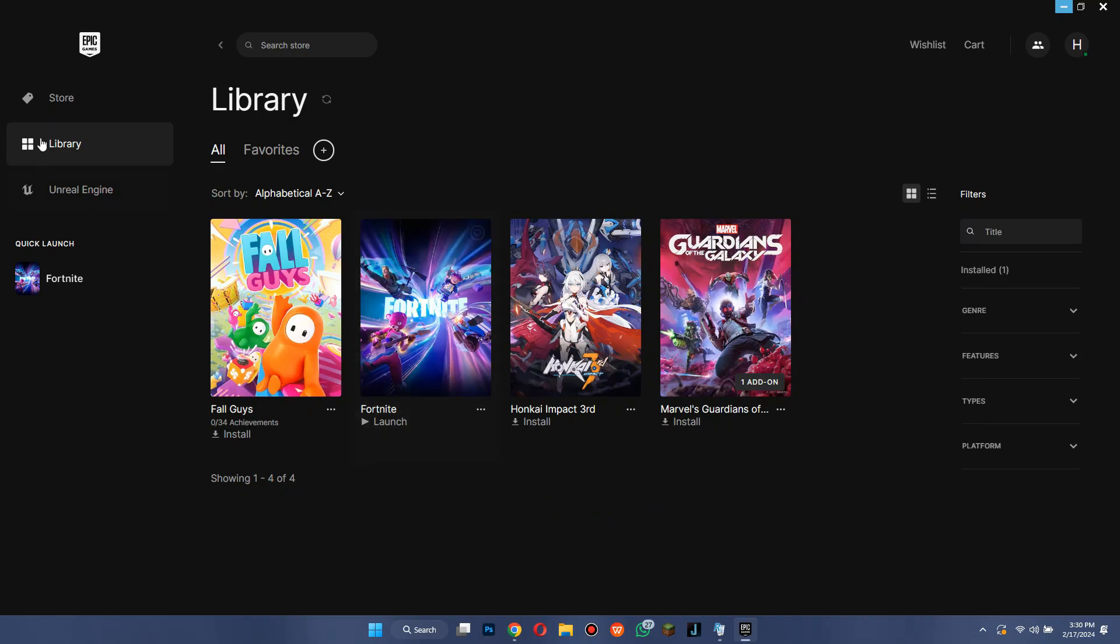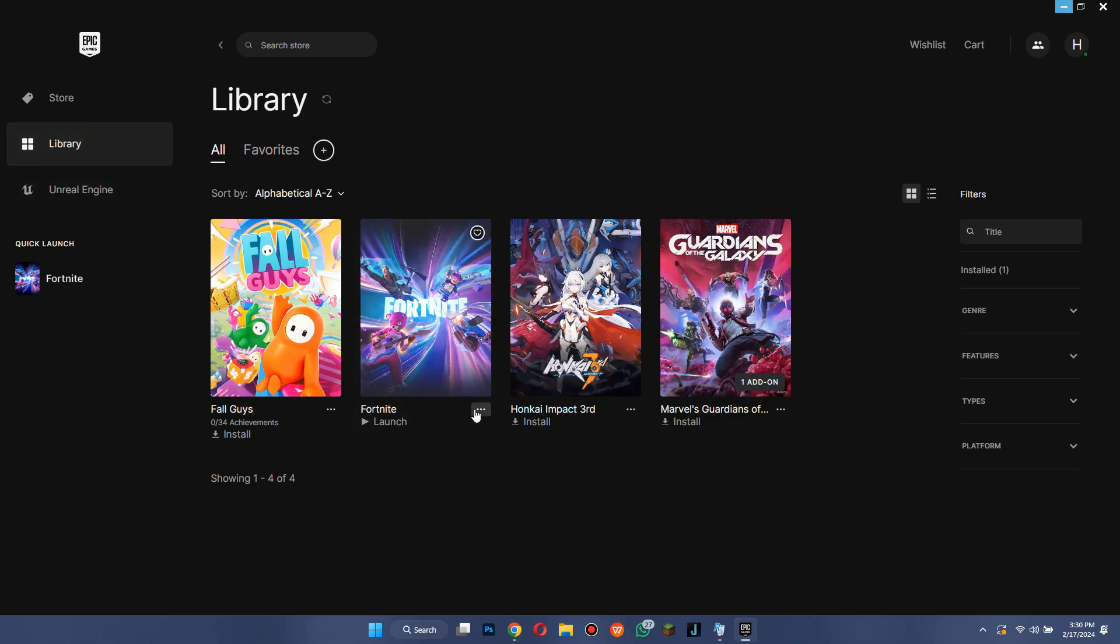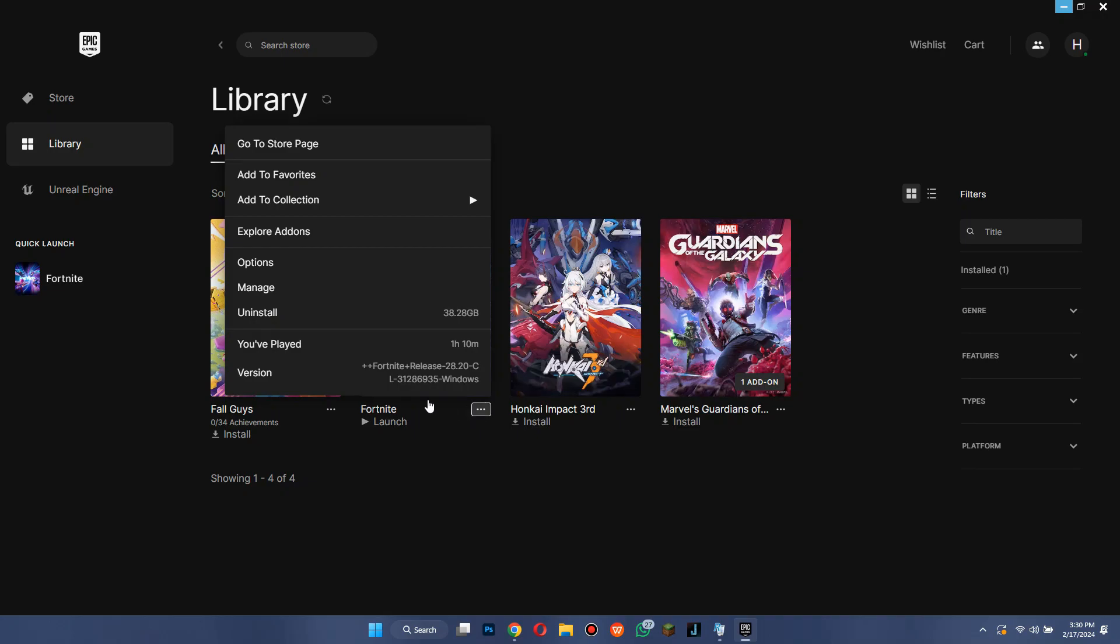Now, once you are logged into your account, navigate to the Library tab at the left side of your screen to get the installed games page. After that, click on the three dots icon on the Fortnite game tile and select Uninstall.